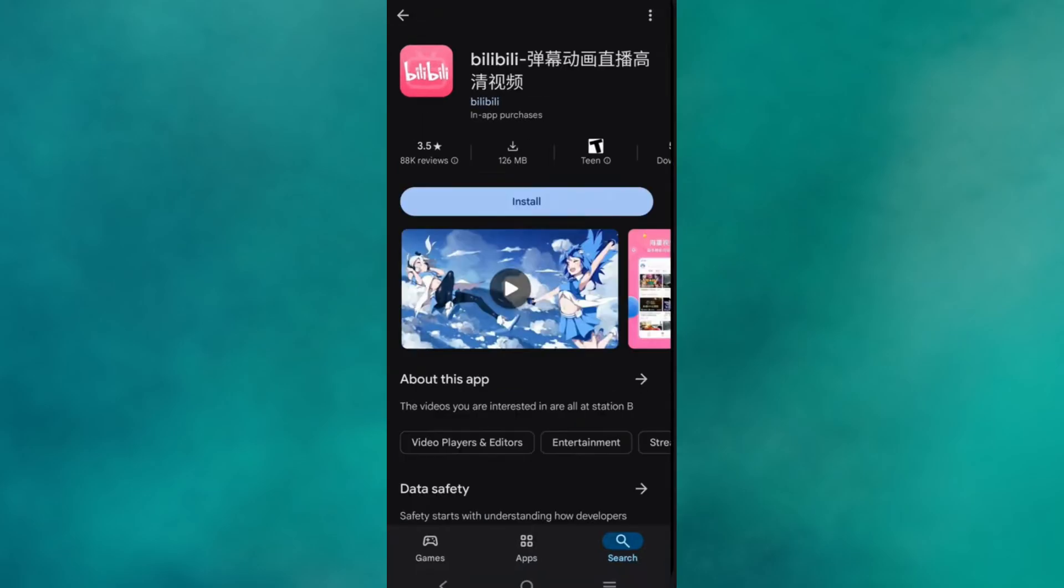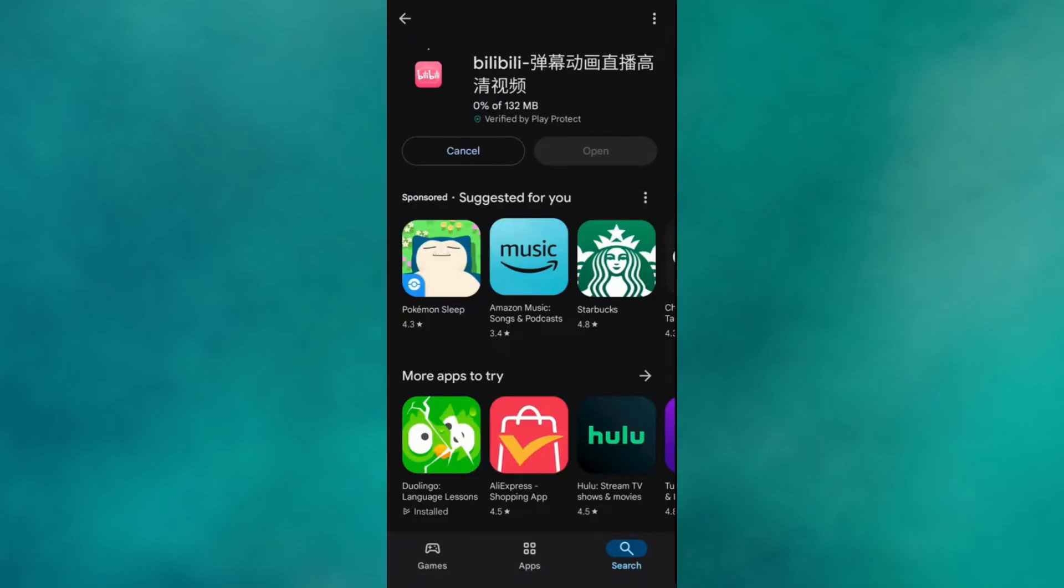If you are an iOS user, you can find this application in your App Store as well. Wait until your application is installed.